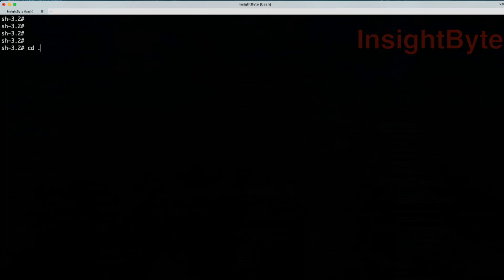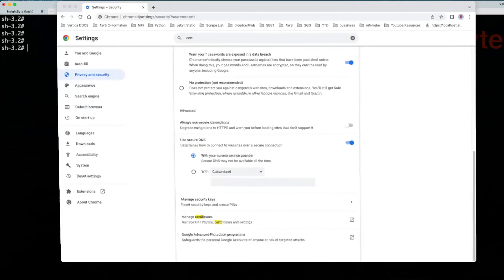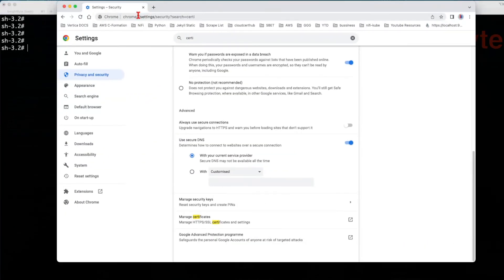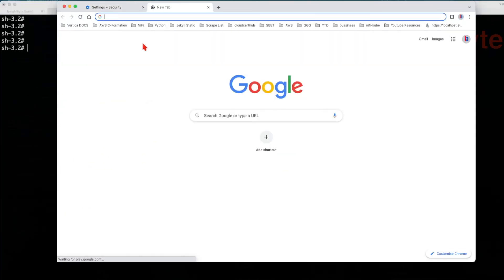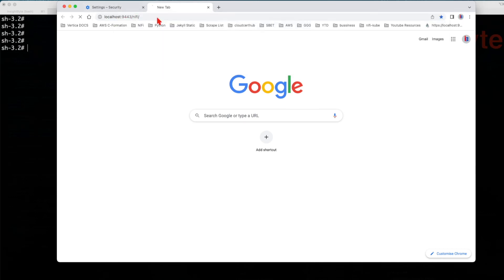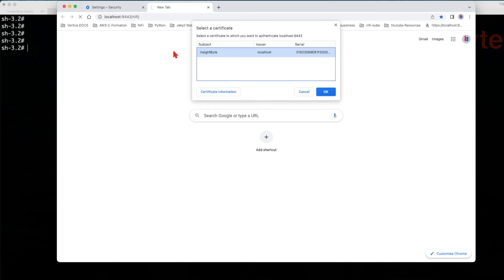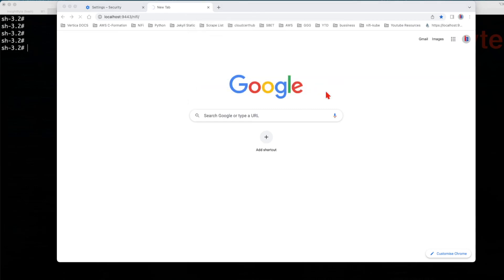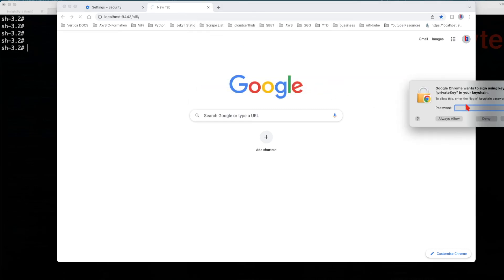So by now we should be able to access the NiFi UI. We're going to open a browser and we're going to navigate to https localhost 9443 slash NiFi. Here you're going to be prompted with a certificate that we've just loaded. So just say okay and type in the keychain password for your host.